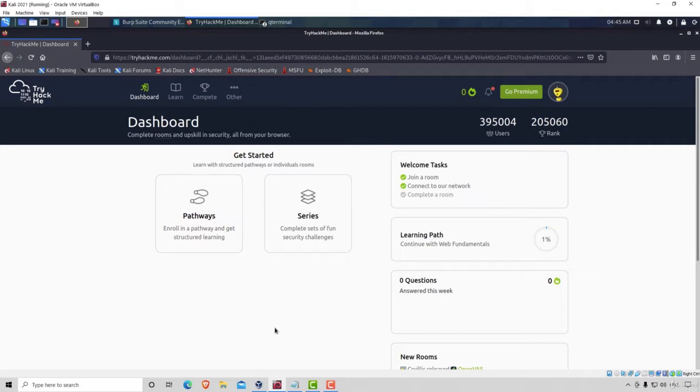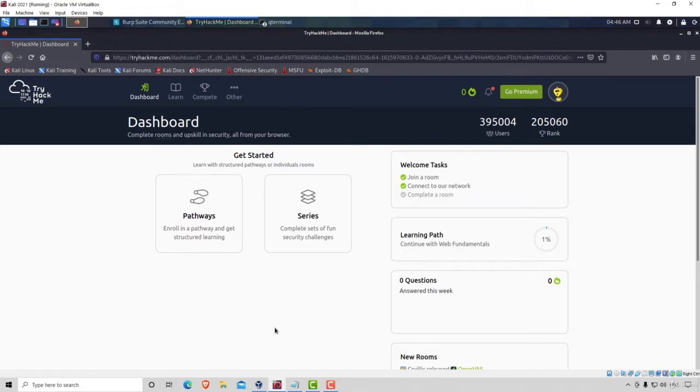This example will be the one from our TryHackMe OWASP top 10 lab. So we already ran that virtual machine once we covered the HTML injection, and we want to do the same thing again. We want to run the virtual machine used to perform command injection in the lab from the TryHackMe platform.